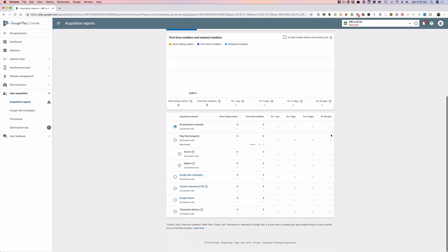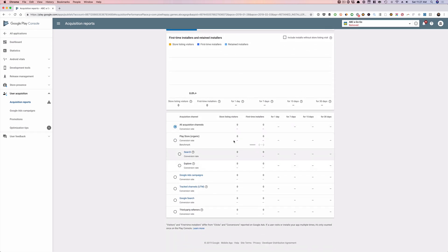And here's where you're going to find it right here. It says play organic. And these are the downloads you're getting from organic. And if you have enough downloads, you're actually going to see search and underneath the search, you'll actually see the keywords.